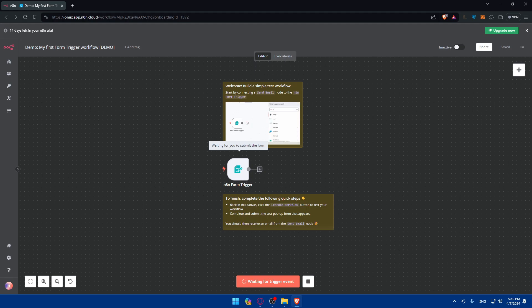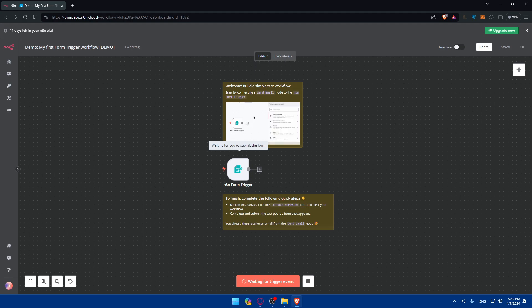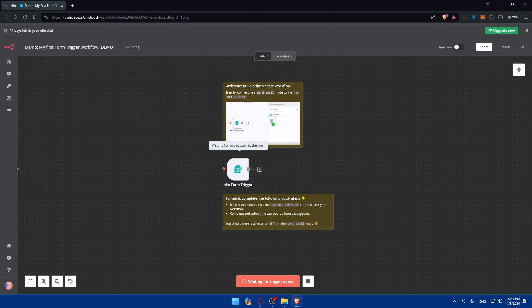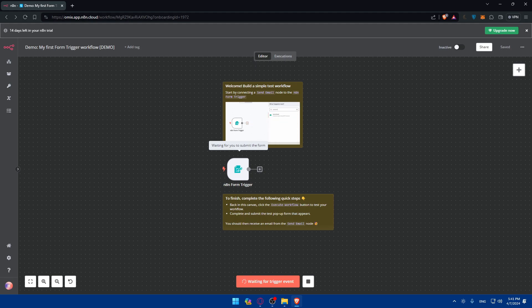As you become more comfortable with N8N IO, you can explore its advanced features to unlock additional automation capabilities. Experiment with workflow branching, conditional logic, error handling, and data transformation to create complex and dynamic workflows. So there you have it. You've taken your first steps into the world of automation with N8N IO in 2024. Whether you're simplifying repetitive tasks, integrating applications, or orchestrating complex workflows, N8N IO empowers you to achieve more with automation. Continue exploring, learning, and innovating to leverage the full potential of automation in your work and life.